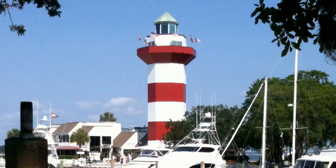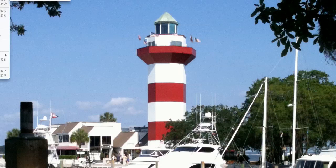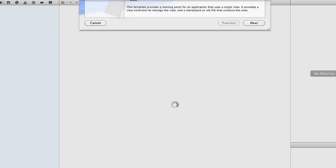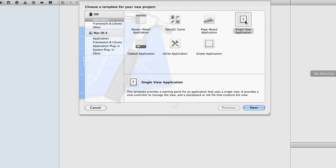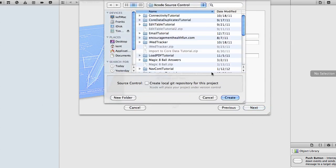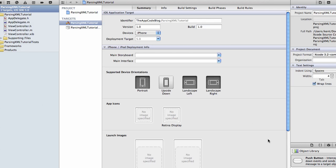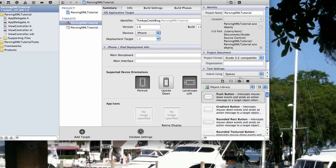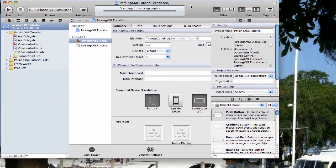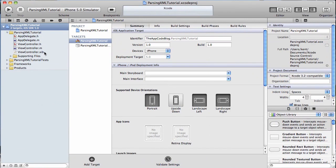I'm going to create a new app here. Let me get Xcode fired up. I'm going to create a new project, and we're going to select a single view application, and we're going to name it parsing XML tutorial. Add it to my source control, and let's go ahead and shrink the window so that you guys can see everything I'm doing.